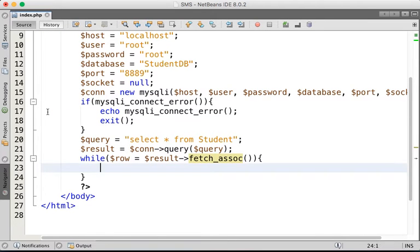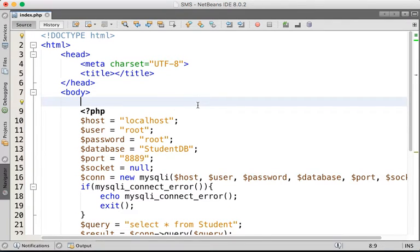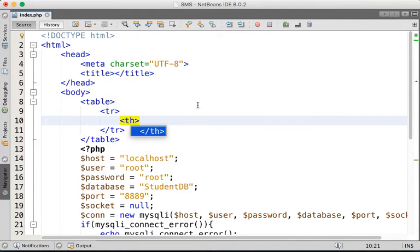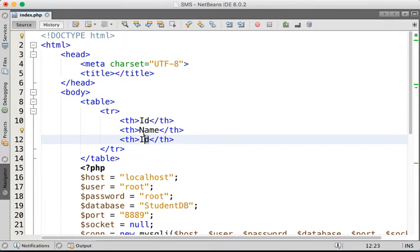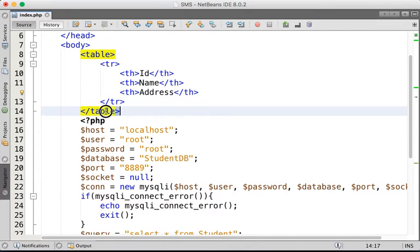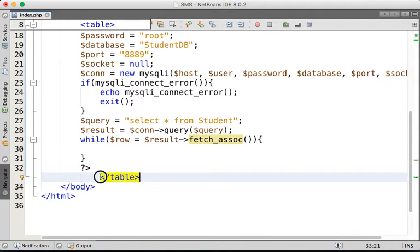We're going to display each row on a table. Before that, we create an HTML table outside the PHP block — it's easier that way. We create a table, then we add the first row for our headers: `<th>` table headers for ID, then Name, then Address. We cut the closing tag to after the loop since we don't finish the table here. Then we format the code.